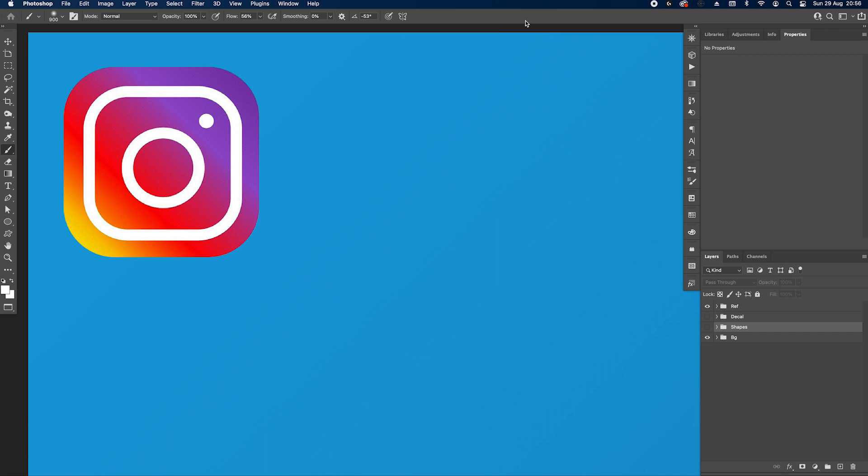Hello guys, hope you're well. Today we're back with another app icon 3D design and this time we're going to take a look at the Instagram app icon. This is the reference I have got prepared already.